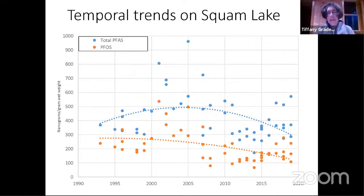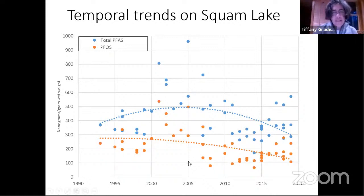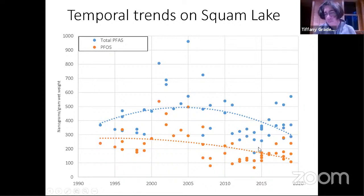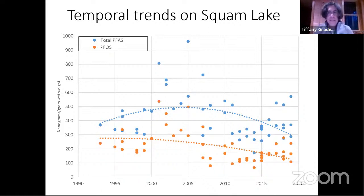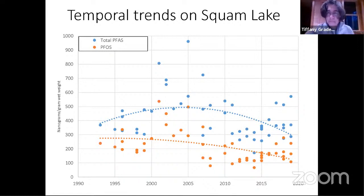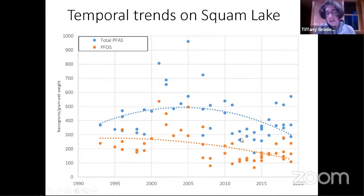Winnipesaukee is the only lake where we have enough eggs tested over a sufficient time span to look at time trends. Overall, total PFAS is declining, and PFOS as well is declining. This fits with trends seen in other bird species, and is to be expected given that PFOS was banned in 2002. That's good — it's going in the right direction. Some other types of PFAS are coming up a little bit, which we're keeping an eye on, but hopefully this declining trend will continue.